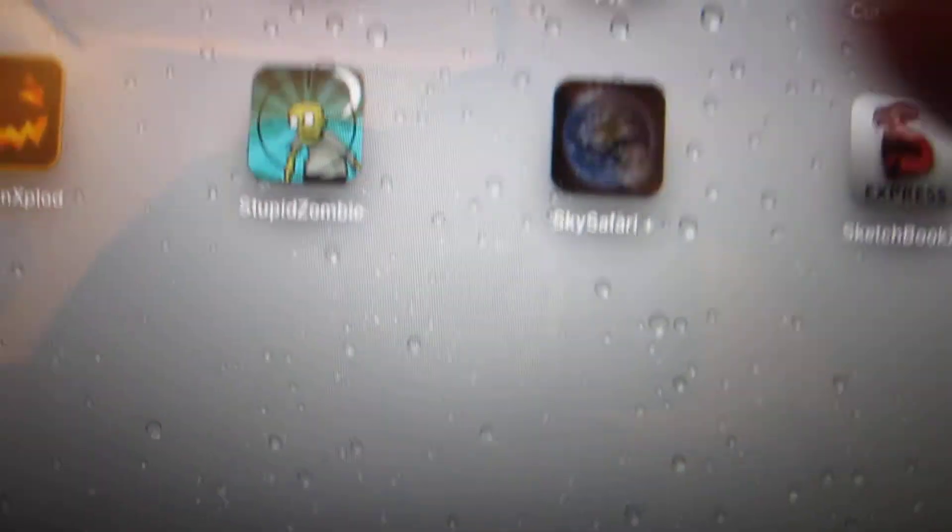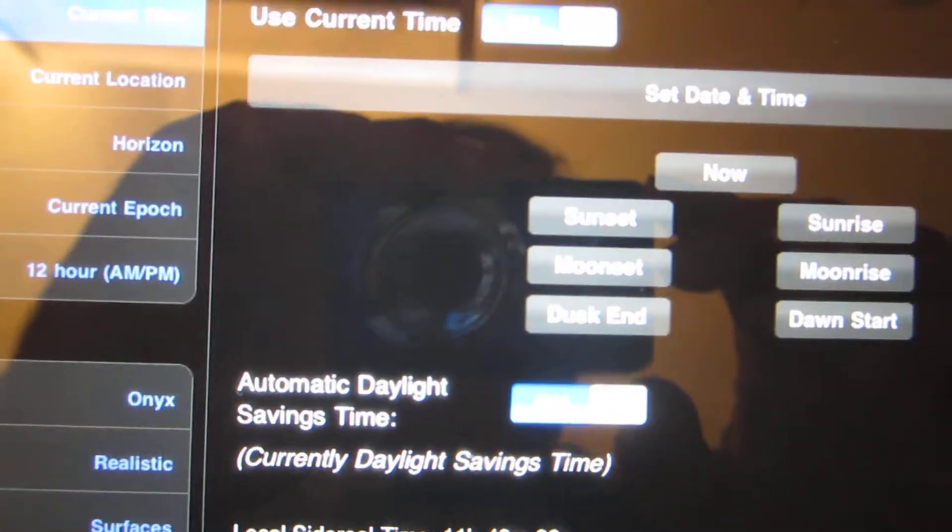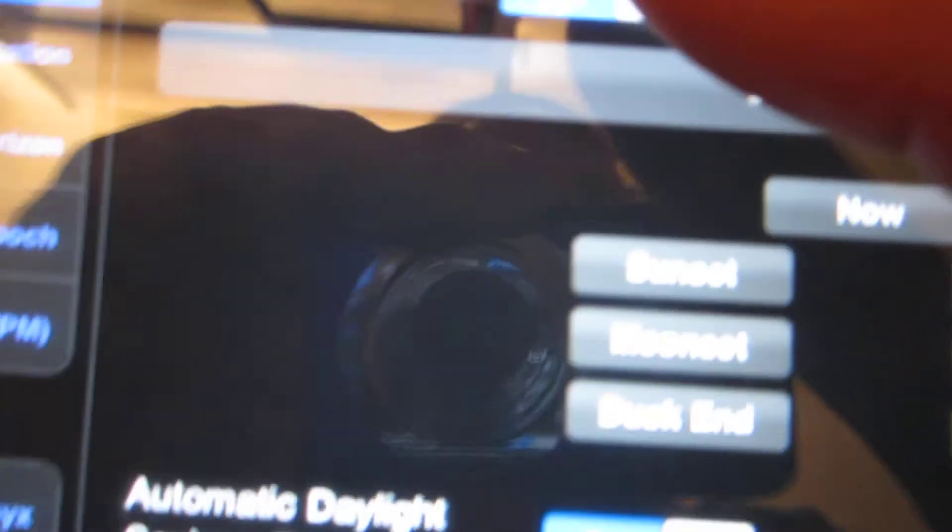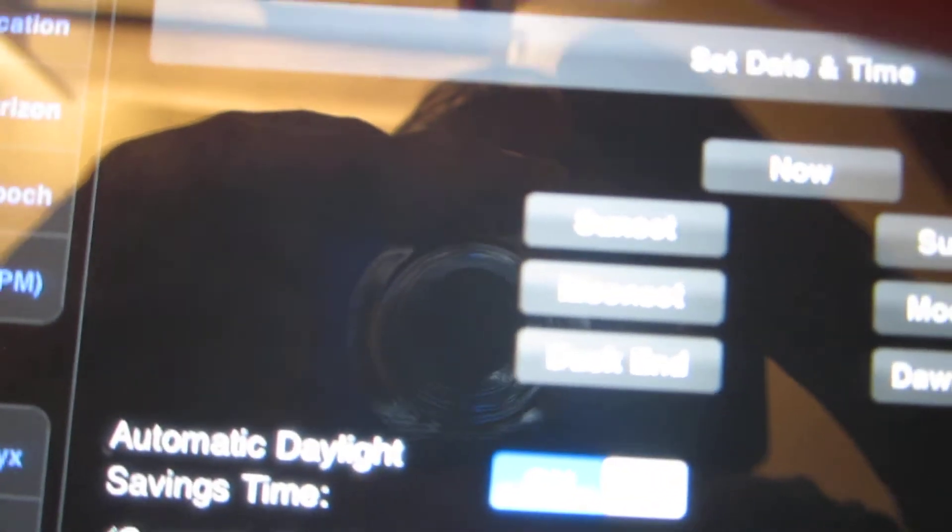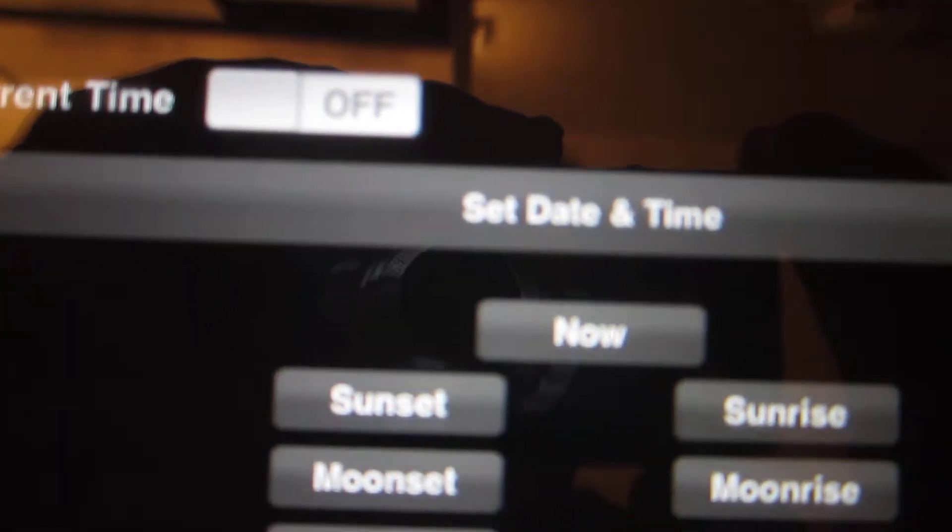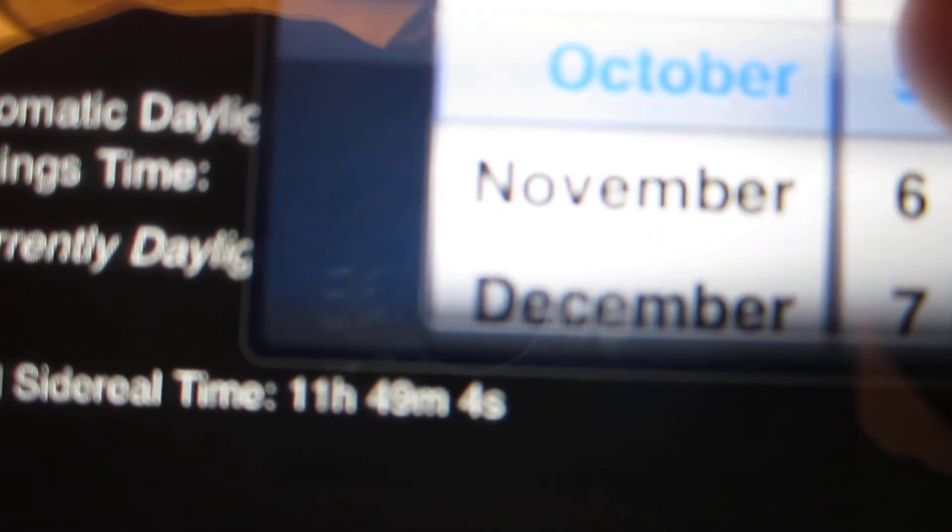We found a nice program, Atlas, for finding things. You go to settings and then you get this date and time. You turn the current time off, and then we'll set the date for yesterday.